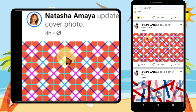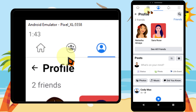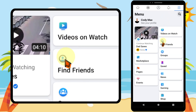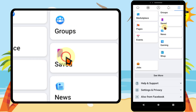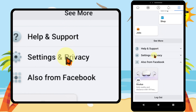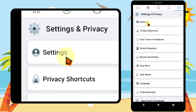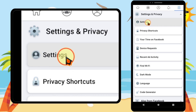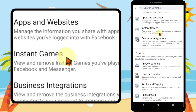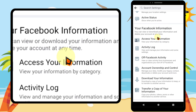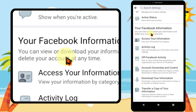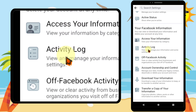If you want to see all your reaction history, just tap the hamburger menu, then scroll down and tap Settings and Privacy, then tap Settings. Now scroll down to find Activity Log under Your Facebook Information, then just tap Activity Log.